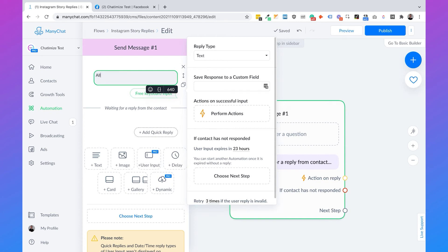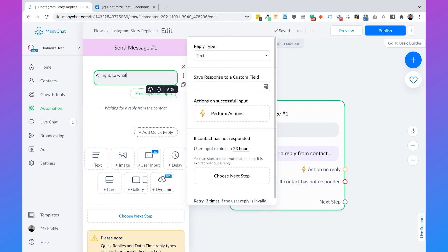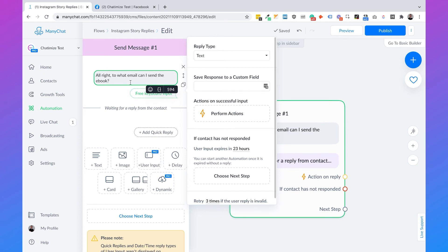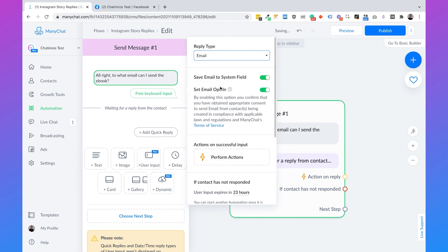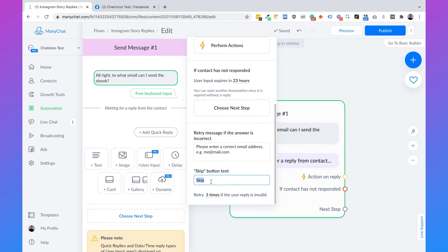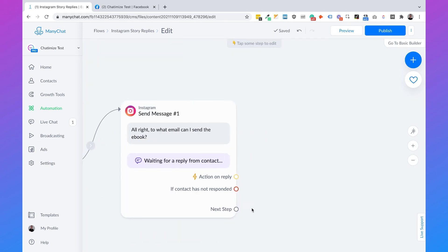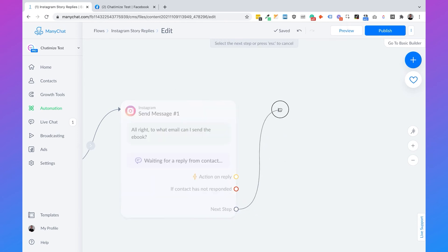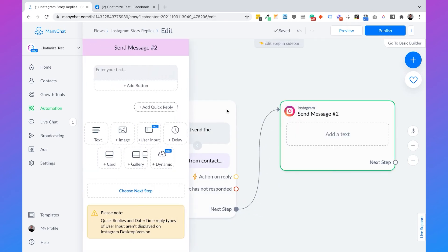The message will say: 'All right, to what email can I send the ebook?' Then set the reply type to 'Email'. The only thing we need to do is remove the skip button text — if we don't remove that, people can skip the question, and we don't want them to do that.